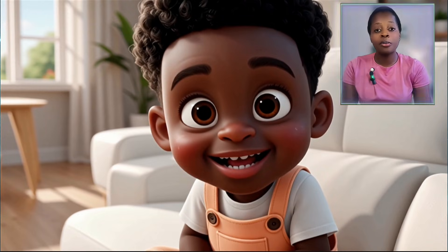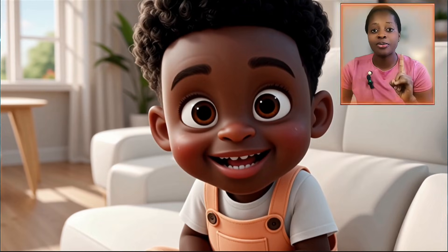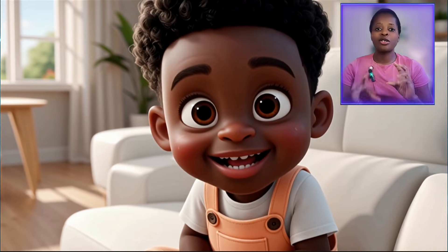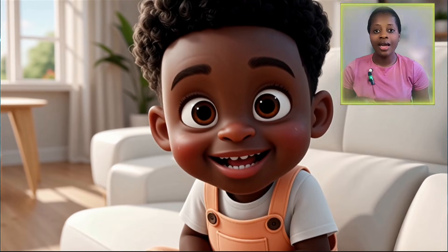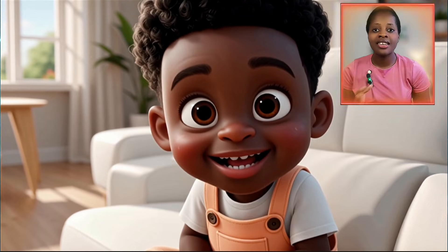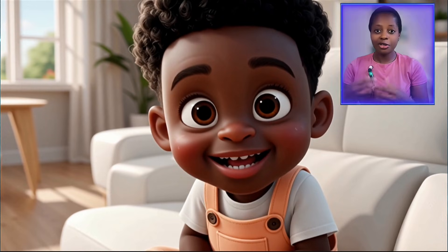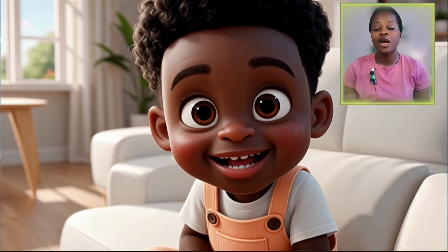It seems like Qwen gives its best result with the very first prompt you give it. If you try to adjust the prompt and put it in again, it may not give you a better result. So just make do with what you had initially.